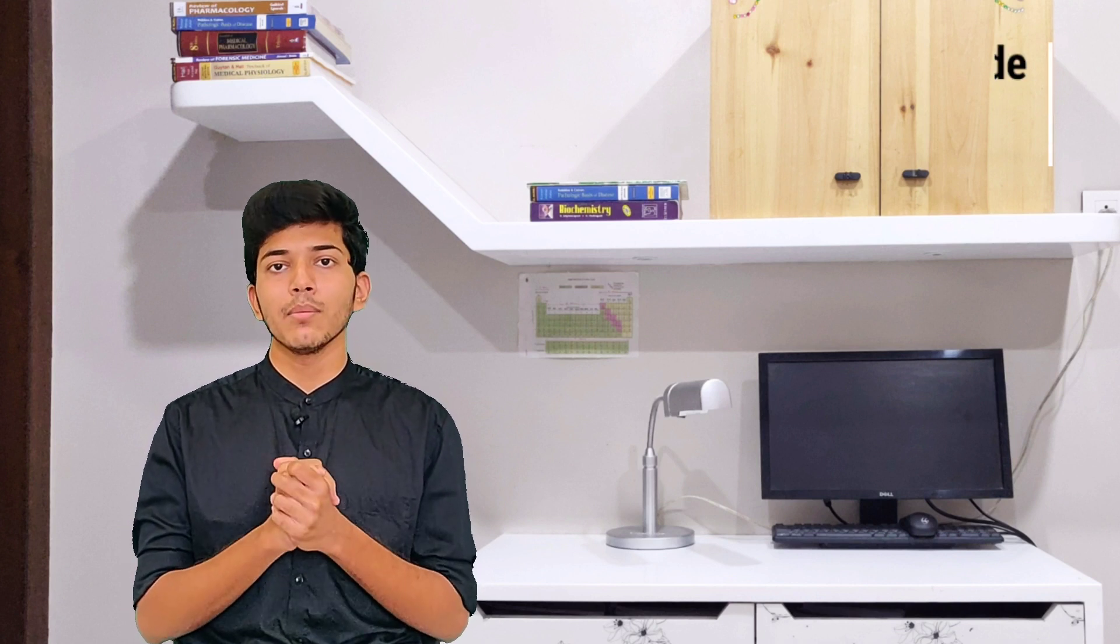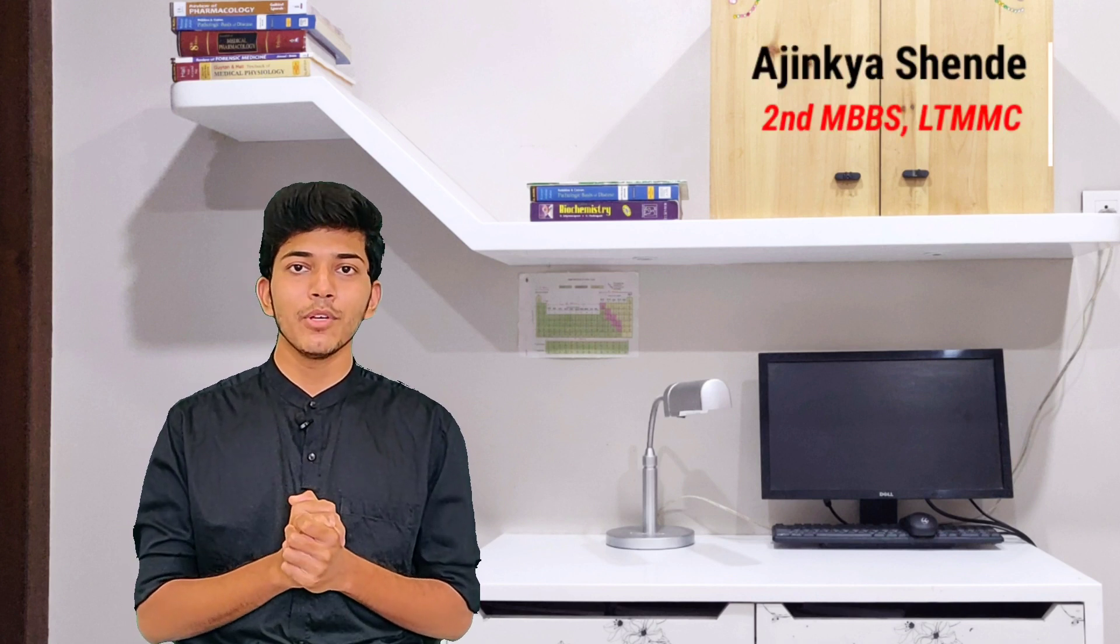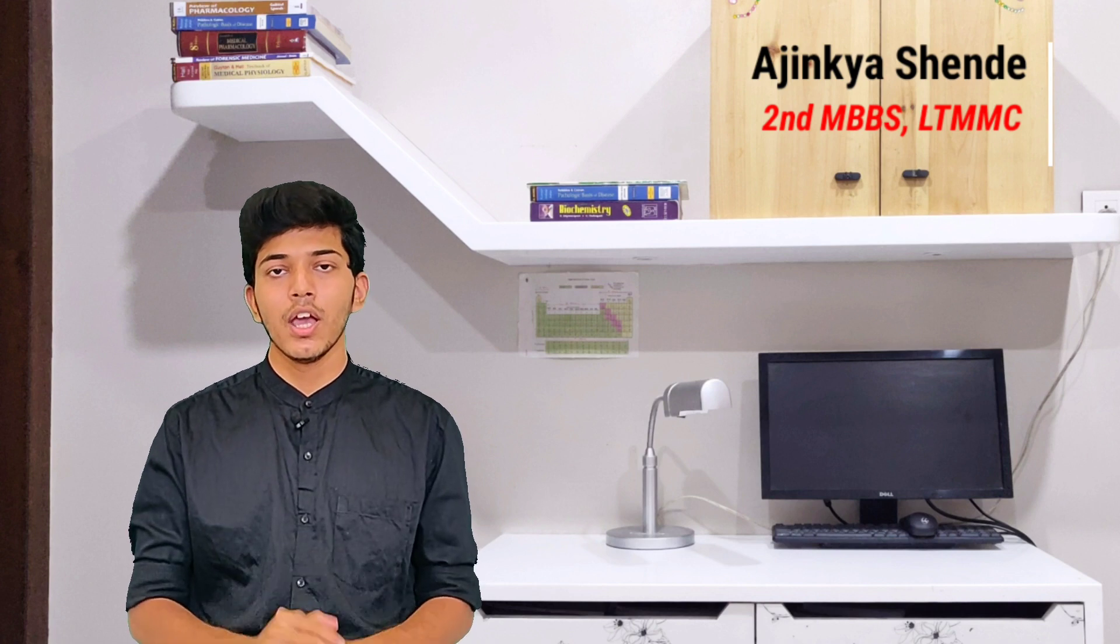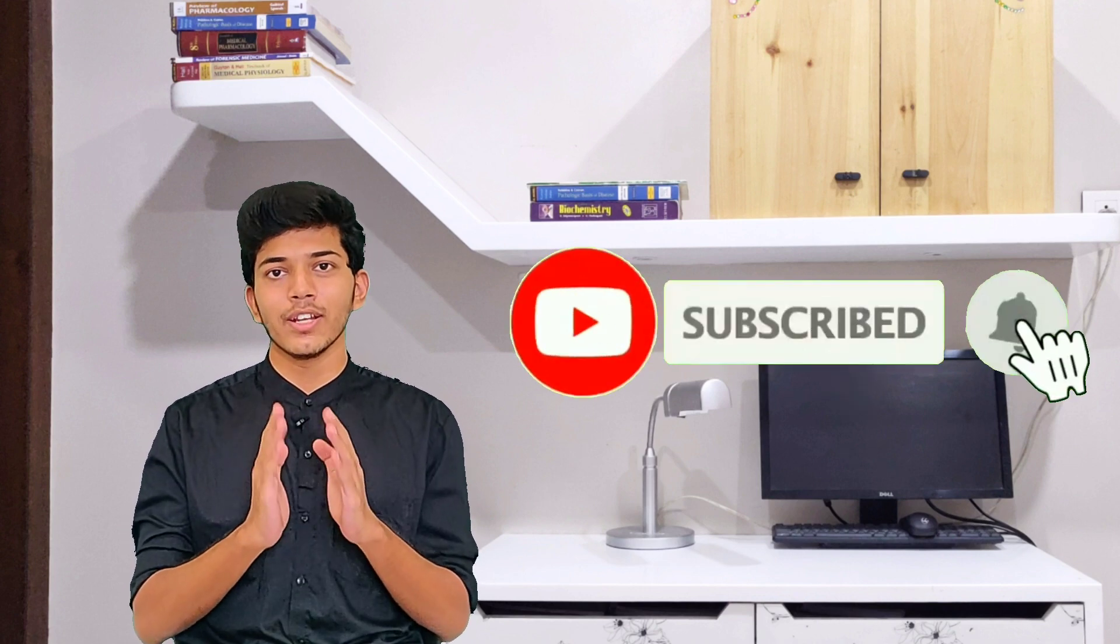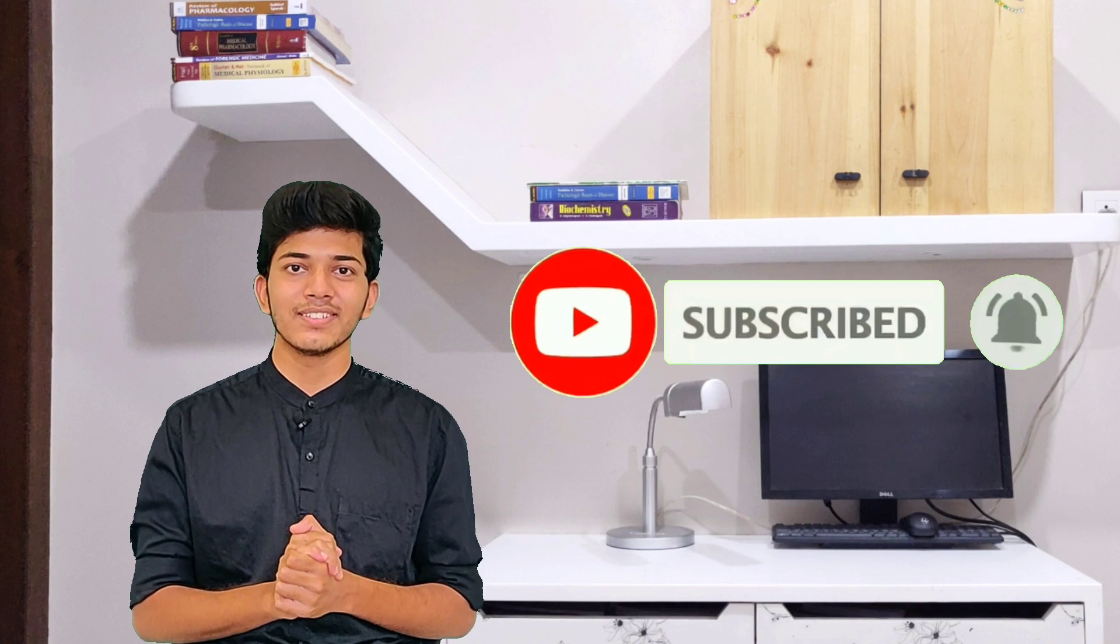So hello everyone, if you're new to this channel and you don't know me, my name is Ajink here, and I'm a second MBBS student at LTMMC Mumbai. Welcome to MedSeed MBBS, where we post study tips and medical lectures. So make sure that you subscribe so that you never miss any update from our side.